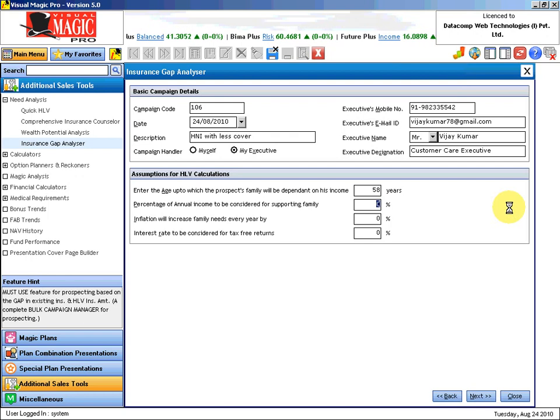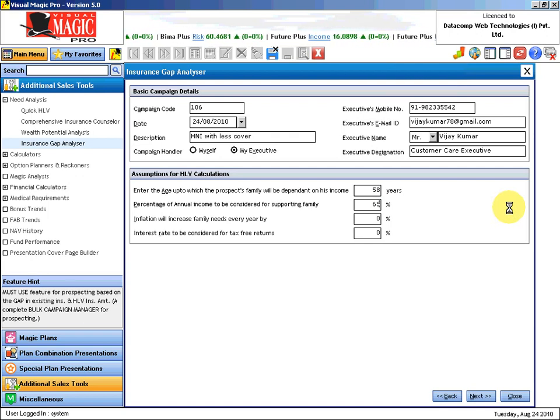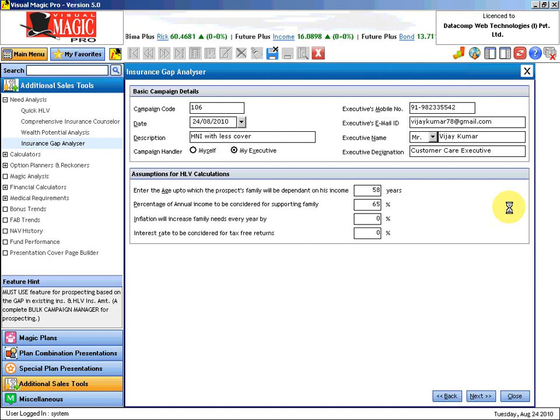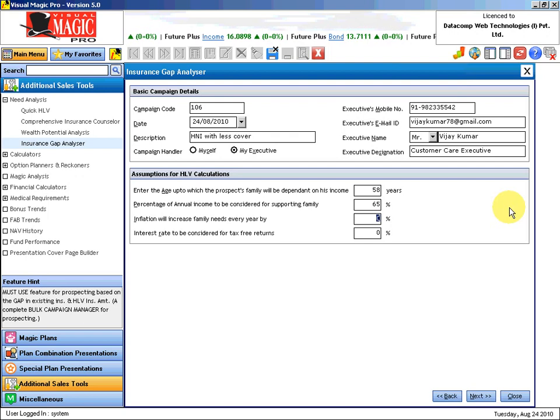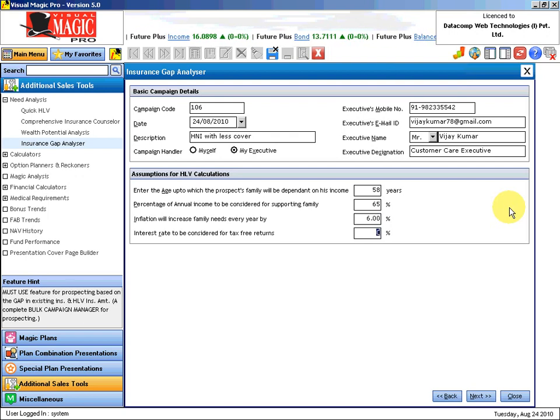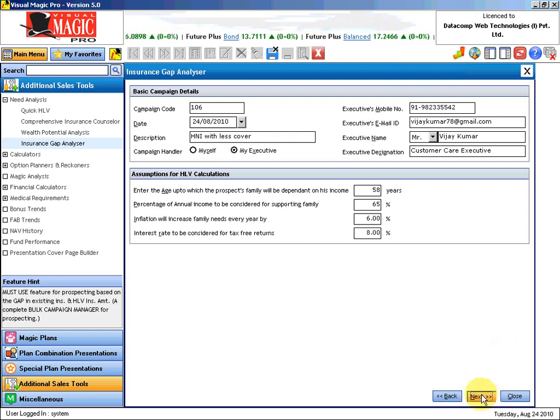Percentage of annual income to be considered as family's need. We will consider 65% of the income to be the need of the families. 6% as the inflation rate, 8% as the savings interest rate. Now I will click on next.